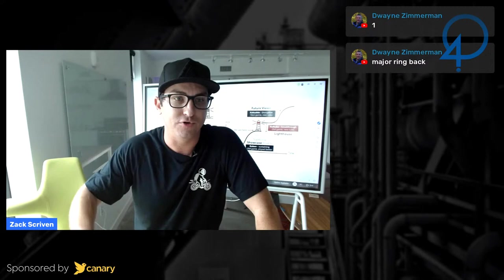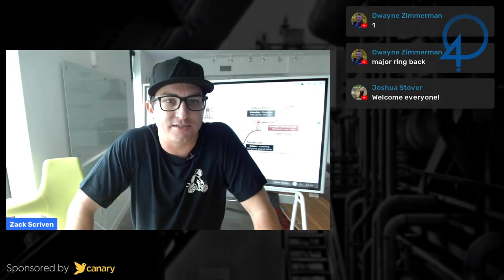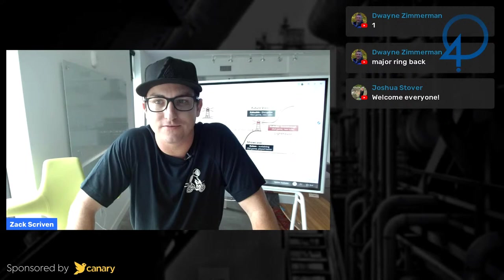Real quick, sponsored by Canary. Canary kicks Pi's ass, basically. They came into the market and they're like, what is Pi doing wrong, and then let's do it better. Thanks, Canary, for sponsoring this live stream.